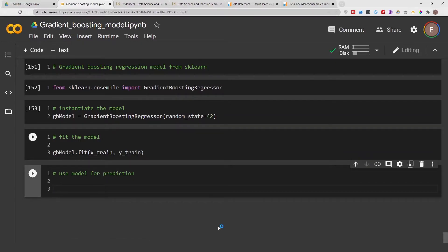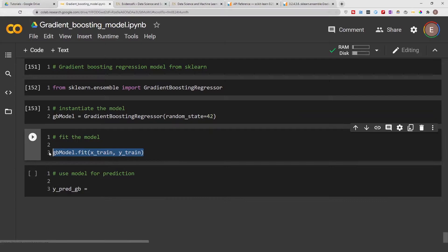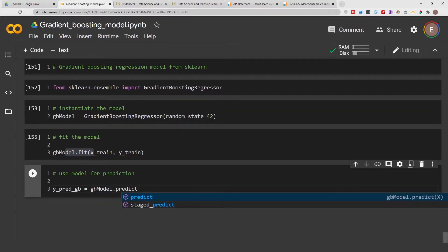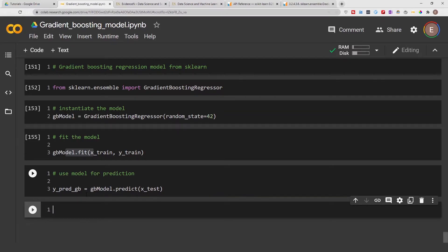Now let's do y_pred_gb — that's the prediction variable. The fitting process is done, now we move to prediction. I'm going to do gb_model dot predict using my x_test. When you create a model you need a way to evaluate it. For a regression problem you use regression metrics, and for a classification problem you use classification metrics — different types of problems use different metrics to evaluate the model.